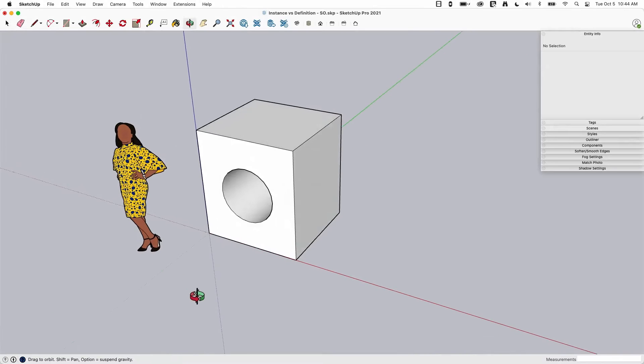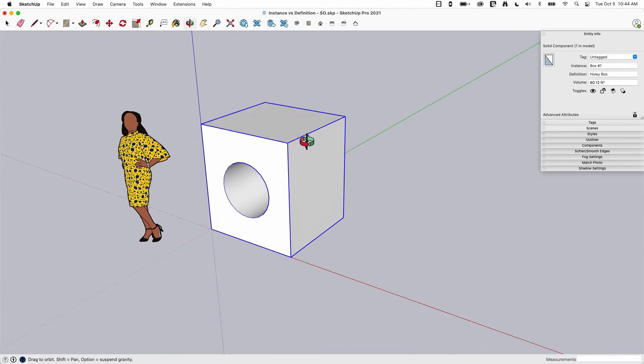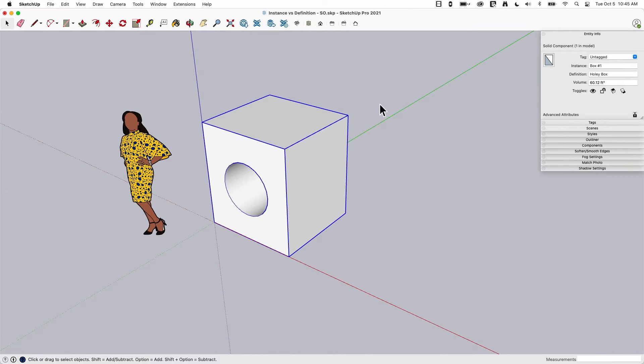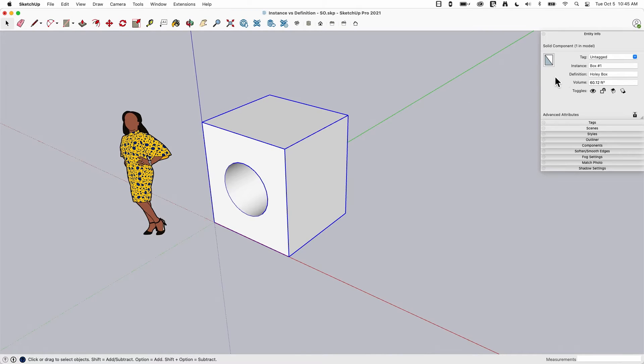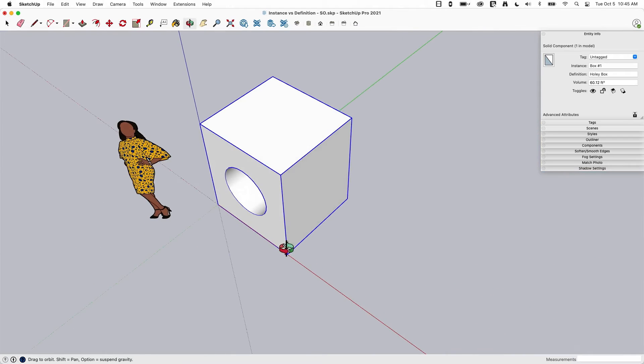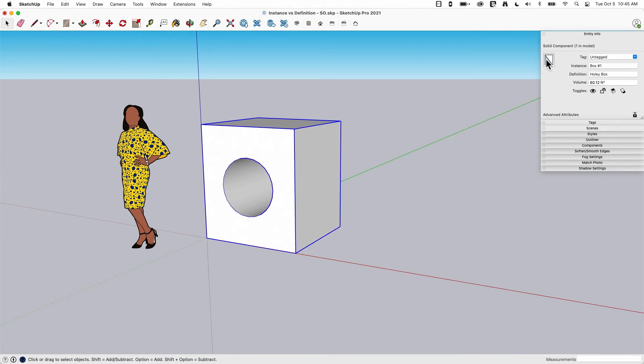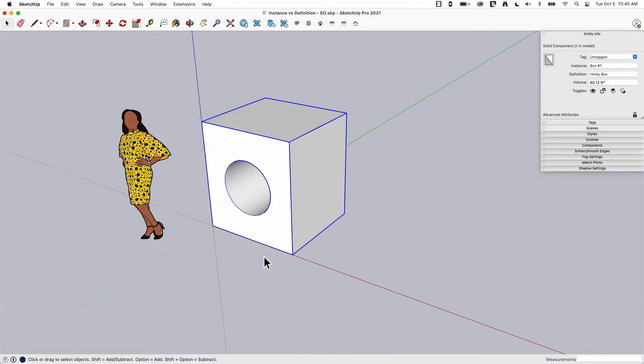Okay, so to start with we got a component, that's this thing right here. I made it, made the geometry, put a hole in it and saved it as a component. When I saved it, I saved it with a definition of holy box because it's a box with a hole in it and I gave it an instance name of box number one. So we know this is a component, so we know how components work, so let's go ahead and do some things here.